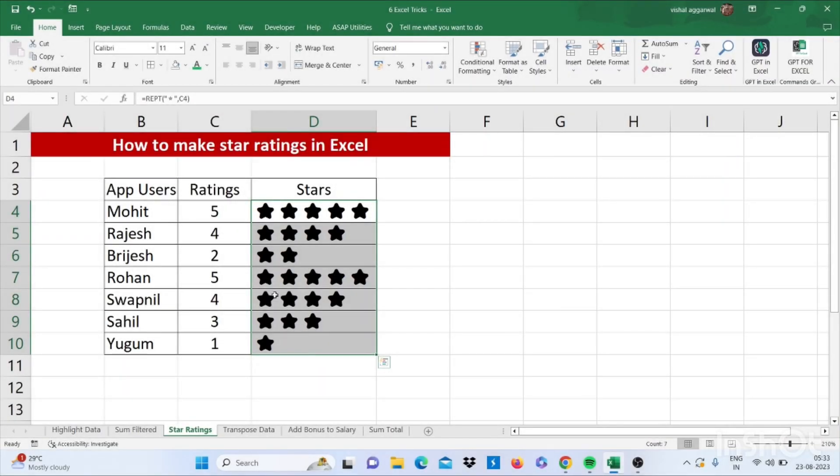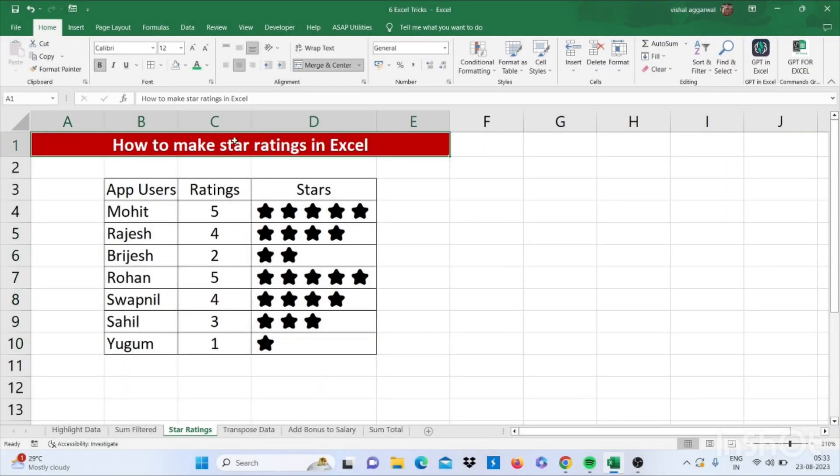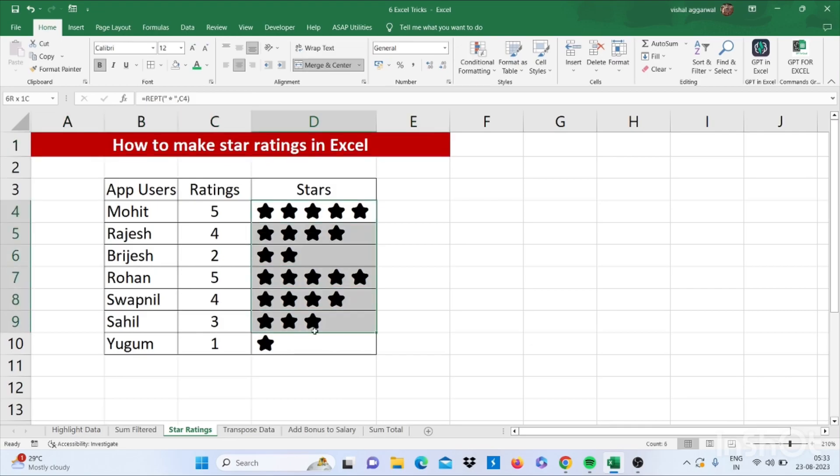So let's move to our next trick that is how to make star ratings in Excel. So let's see how it works.